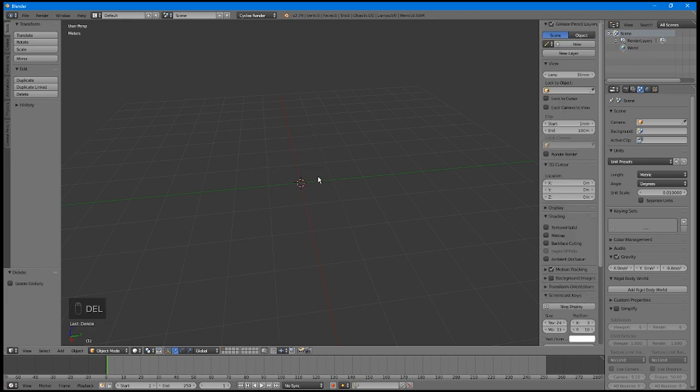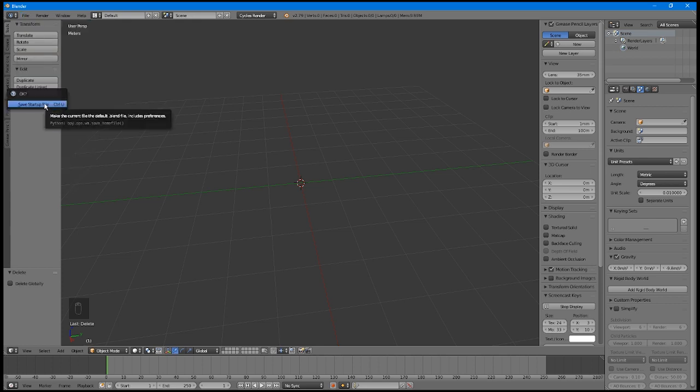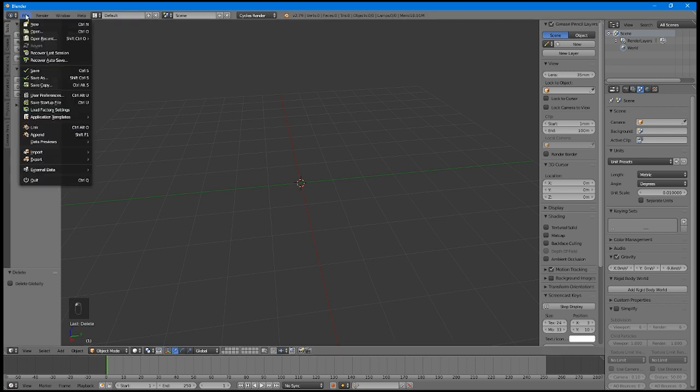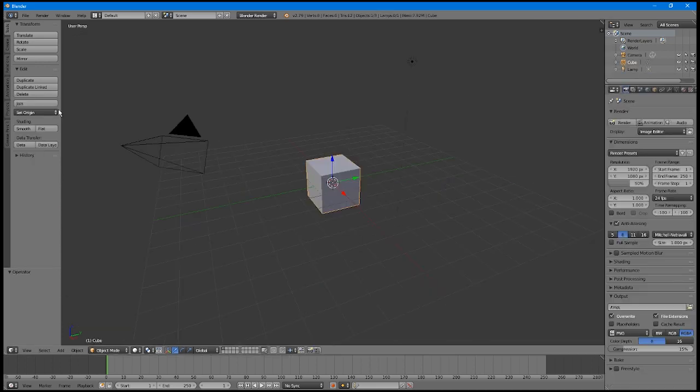Now, since you don't want to have to do this every time you open Blender, you can save this as your new startup file. Go up to the File menu and click Save Startup File. Click again to confirm. You can make any changes you want, and then save the startup file to keep them. Or if you just want it to be back the way it was, go to File and Load Factory Settings to get back to the way Blender comes by default, and save that as your startup.